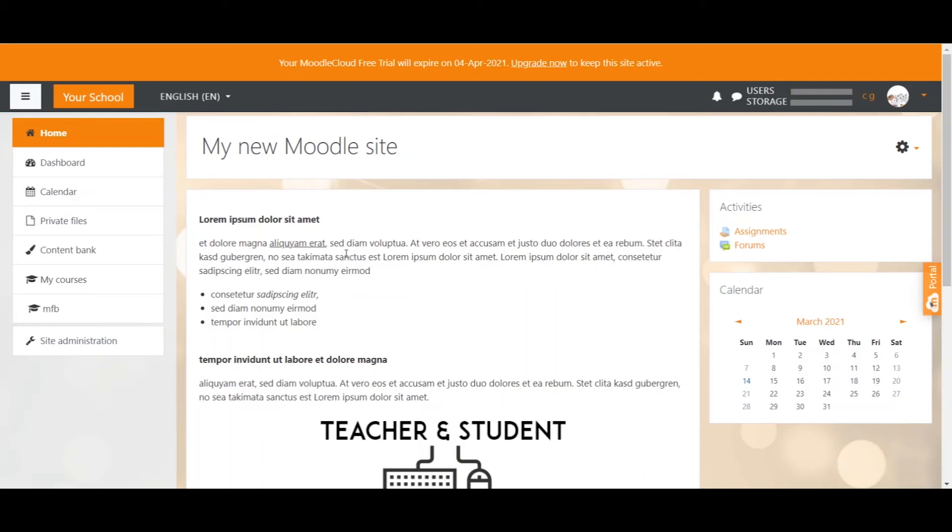Cohorts can be used site-wide. So you can use one cohort to enroll students in several courses because no matter where you are on your site you always have access to cohorts. While groups can only be used within the course that the group has been created.